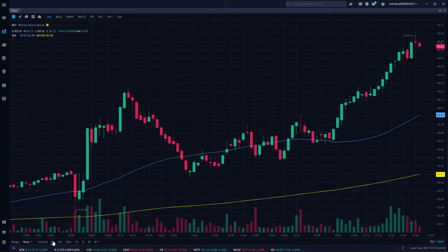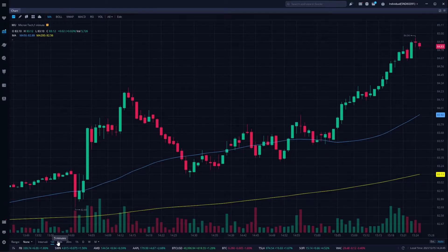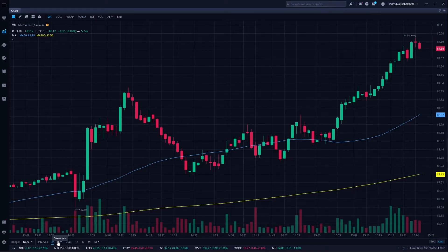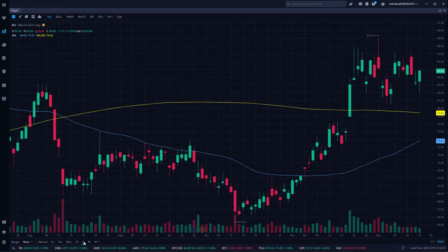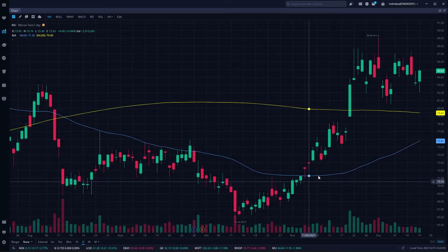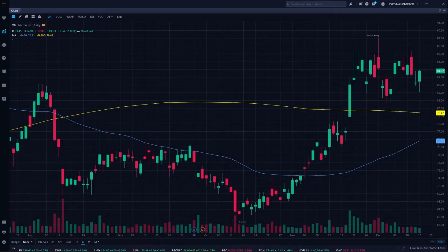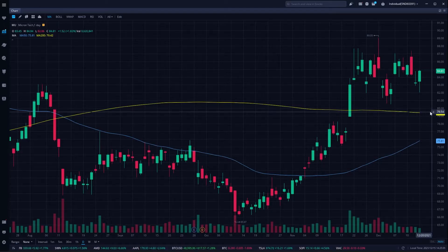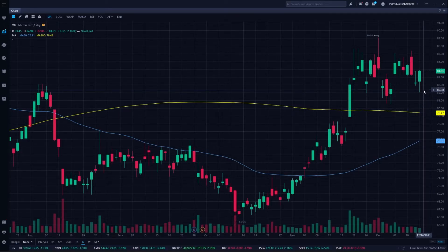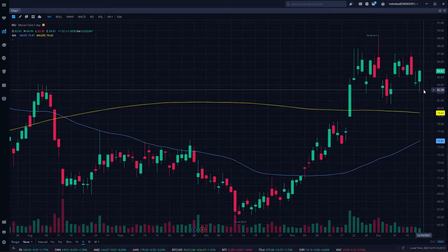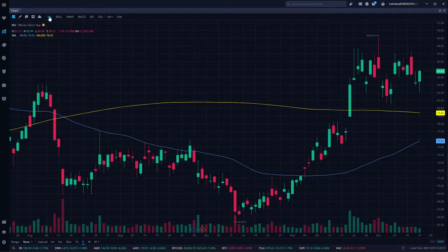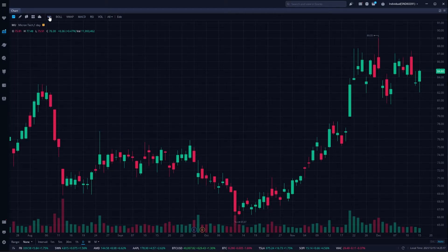Since I'm on a minute chart — you can see that in the lower left-hand corner — this is the 50-minute versus the 200-minute moving average. If I wanted these to be the 50-day versus 200-day, I'd click on the letter D, and now it's a daily chart. We can see the 50-period moving average for Micron is currently $75.81, whereas the 200 moving average is $79.42. To get rid of both indicators, just click on moving average in the upper left and they both disappear.